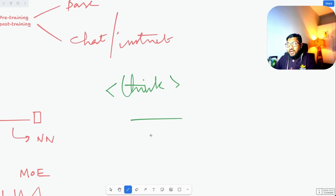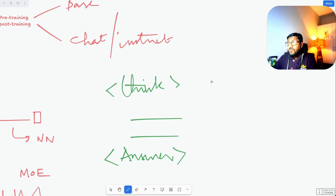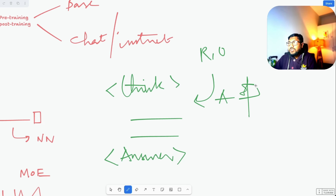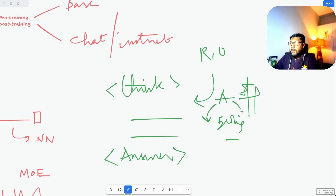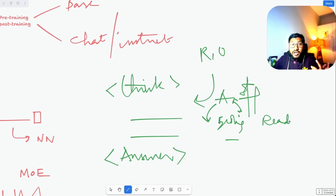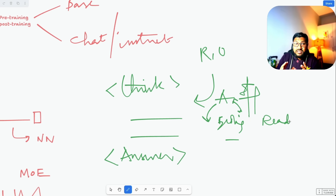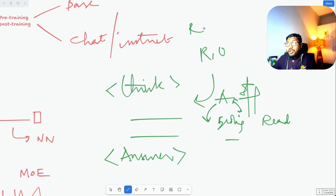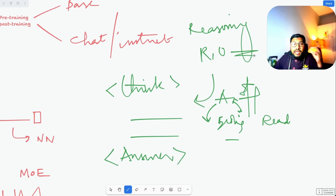The biggest breakthrough in this entire setup is DeepSeek R1-Zero. However, why did they not stop there? The problem with R1-Zero is that during the thinking process, R1-Zero starts in one language and suddenly switches to another — for example, from English it goes into Chinese and then back to English. There is huge inconsistency in language during the thinking phase, and there are also readability issues. The most important thing is that R1-Zero is the true reasoning model — its reasoning capability is really, really good.